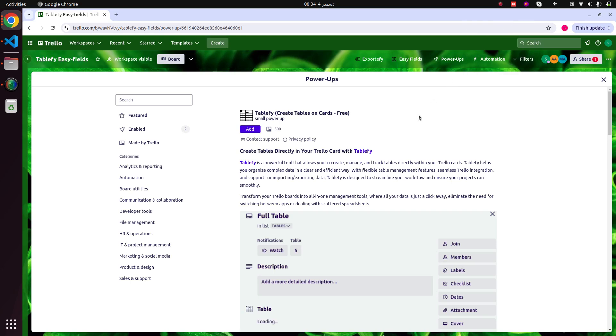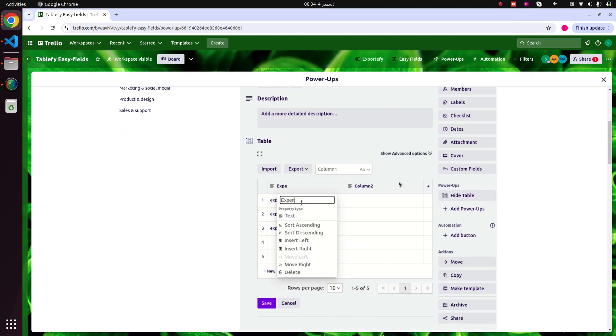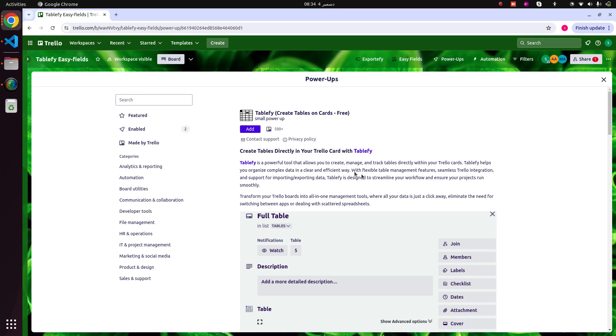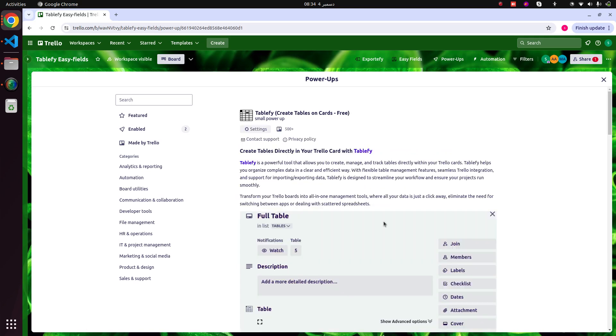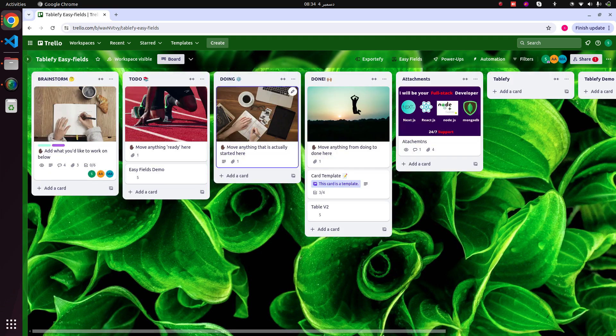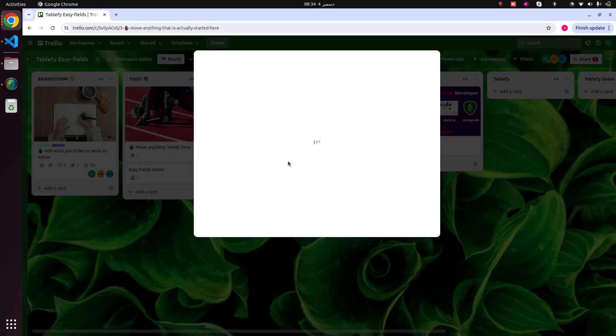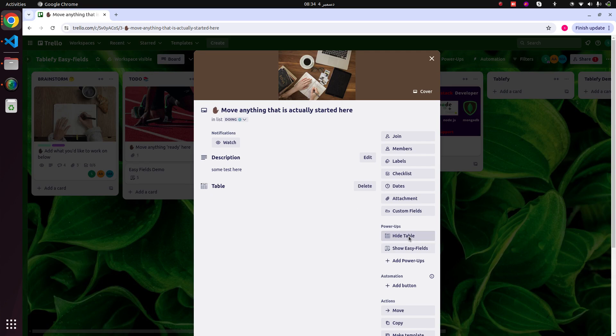I will show you how to use the Tablify power-up. With this power-up, you can add tables on your card. Just click on the add button and add the power-up. Open any Trello card, add table, and authorize the power-up. Click allow to authorize it.